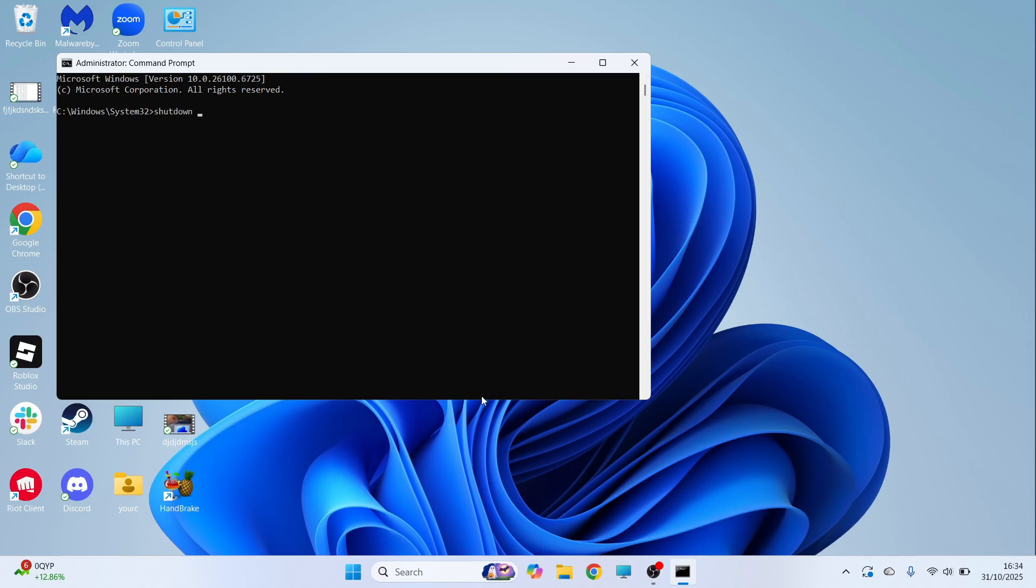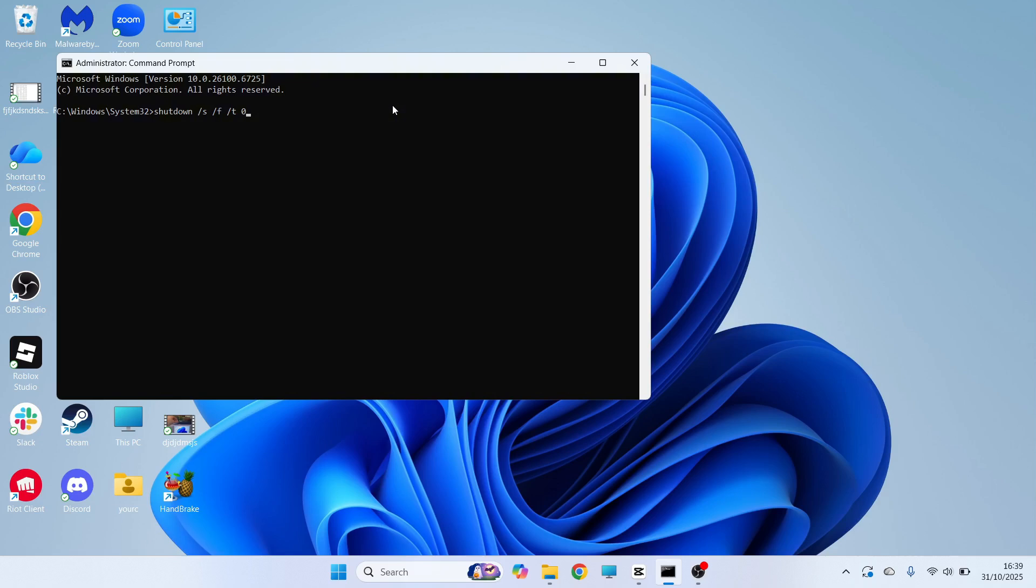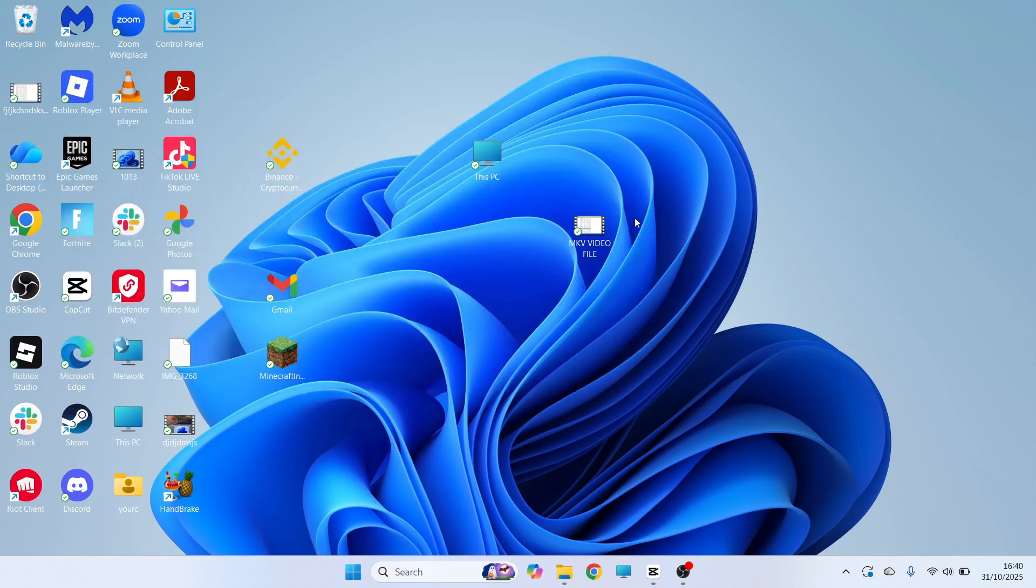In this window, type in shutdown space forward slash S space forward slash F space forward slash T space zero. You can then press enter and this should now shut down your computer. You can then restart your system and that should have now solved the issue.